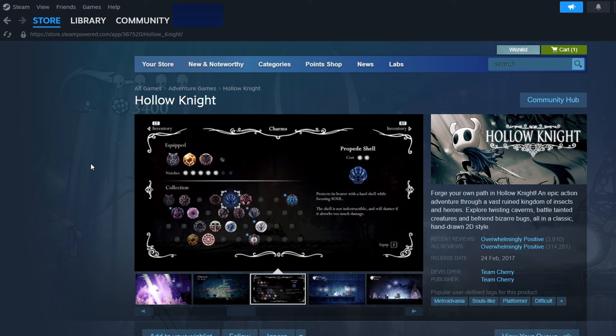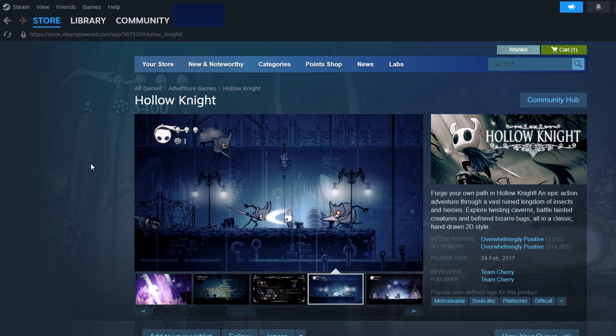Once the installation is complete, the Install button will change to Play. Click on Play to launch Hollow Knight.